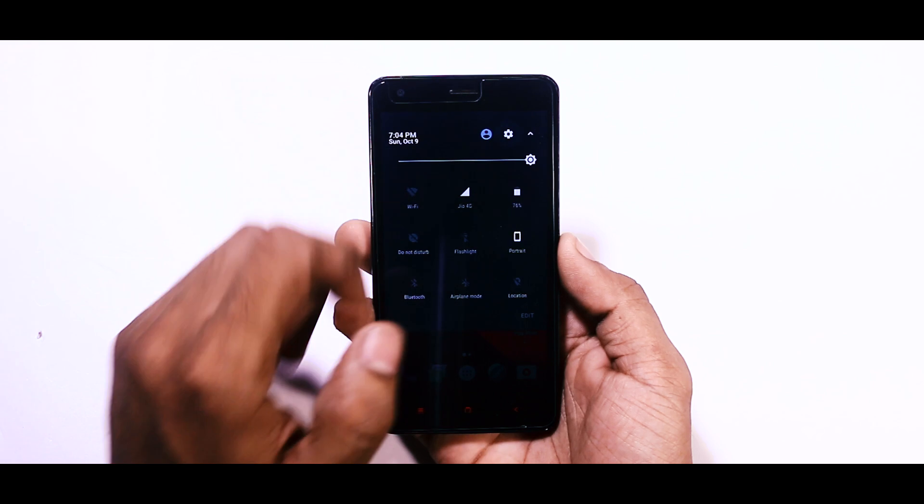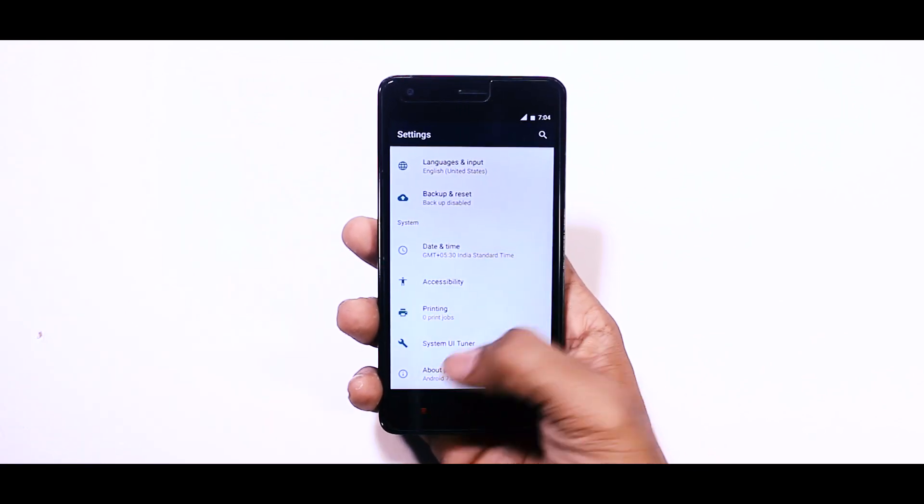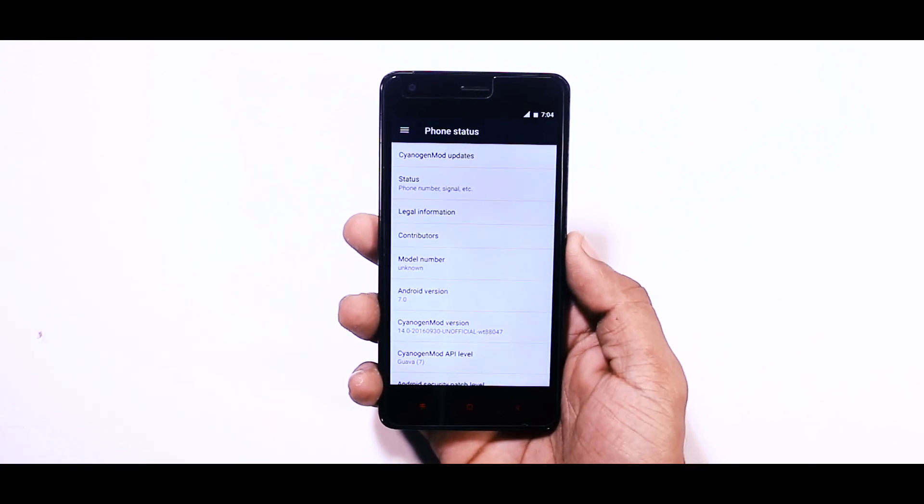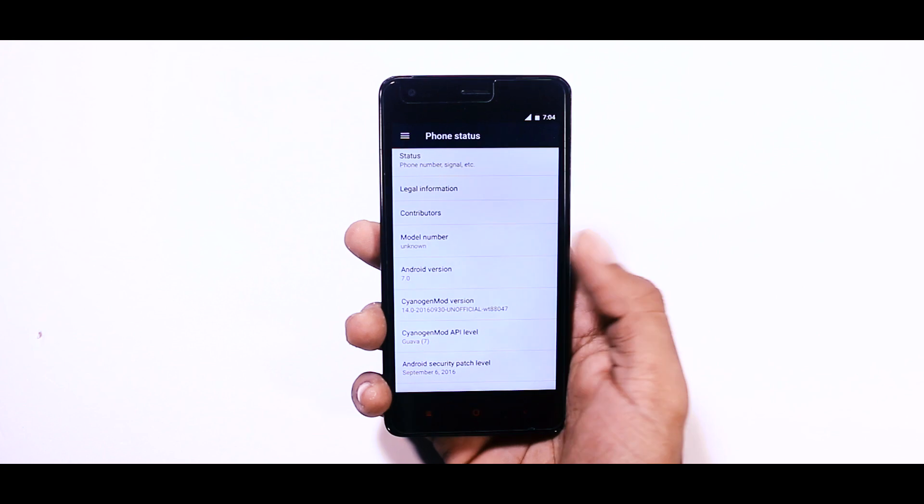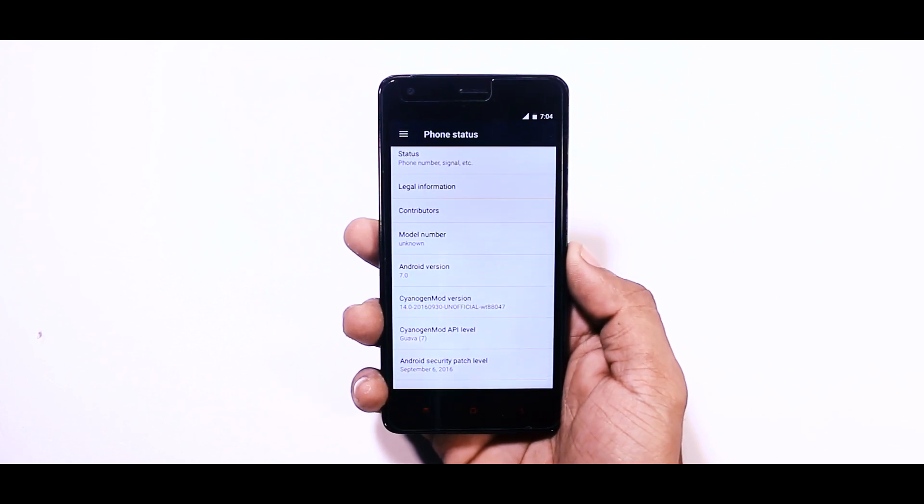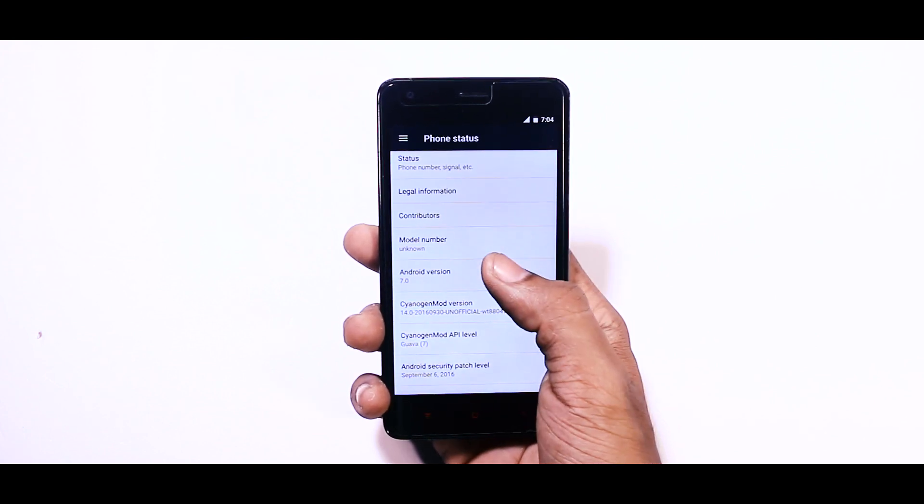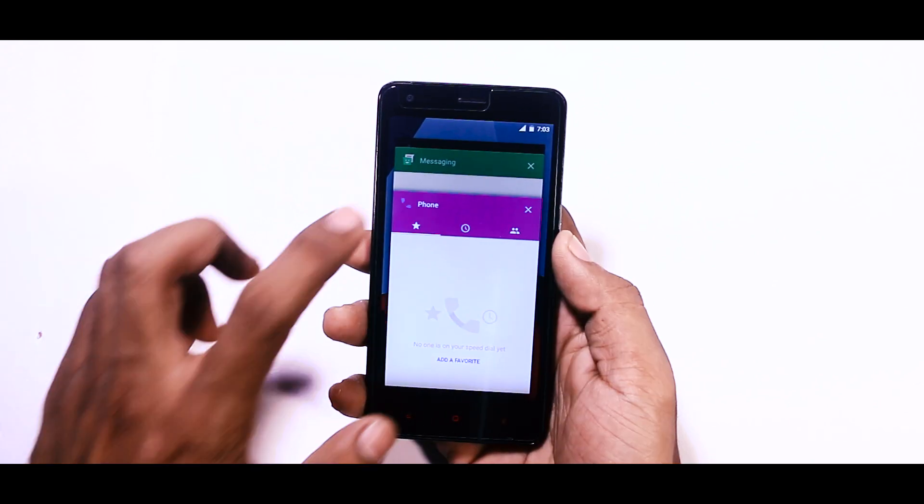This ROM is based on unofficial CM14 and it is running on Android 7.0. If we talk about the performance, then I must say being an unofficial build, it's quite stable for daily use.